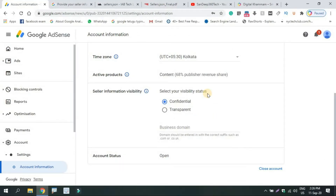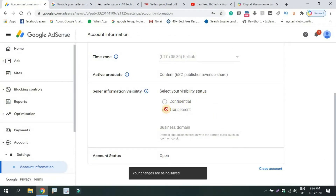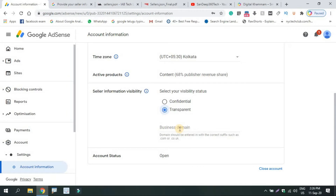You can select the Transparent option. You can select the Business Domain. You can provide the website for AdSense or for YouTube.